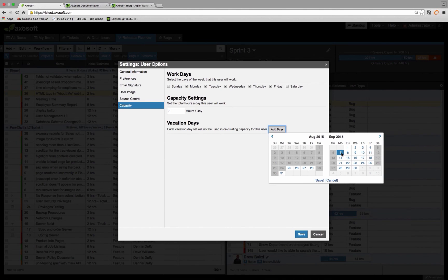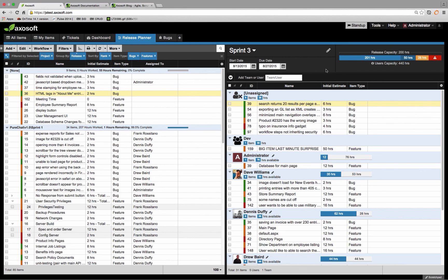If you're an end user and don't have permission to set your daily capacity or workdays, you do at least have the option to set your vacation days. For example, Labor Day is coming up and you may want to clear out the 7th if you don't plan to work. This will remove the 7th from your release calculations and factor it into your individual capacity for this release.